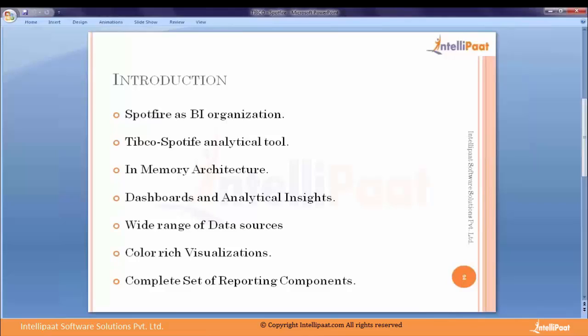We cannot complete the Spotfire definition without using these three terminologies: statistical, analytical, and in-memory architecture. We will understand why we have termed it a statistical tool, what analytical capabilities it has, and what that in-memory architecture means.